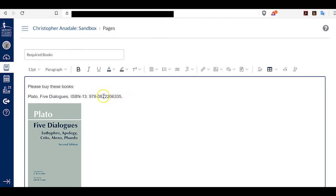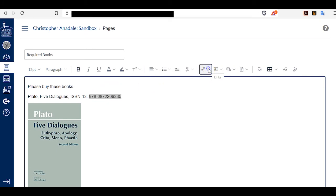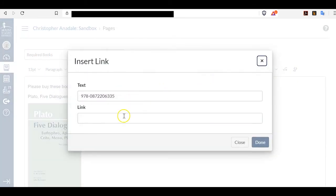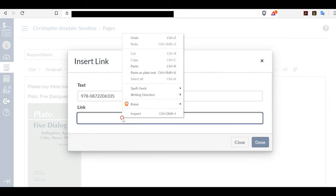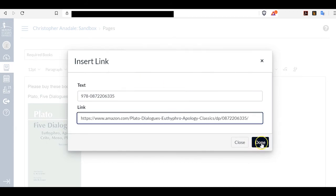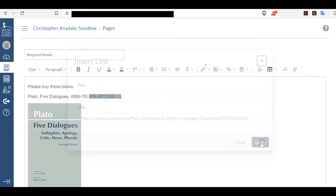Now I need to decide what I want to link to. If I want to link this ISBN and make it into a clickable link, I just highlight it, click my Link tool here, External Links, and I can paste the link there.